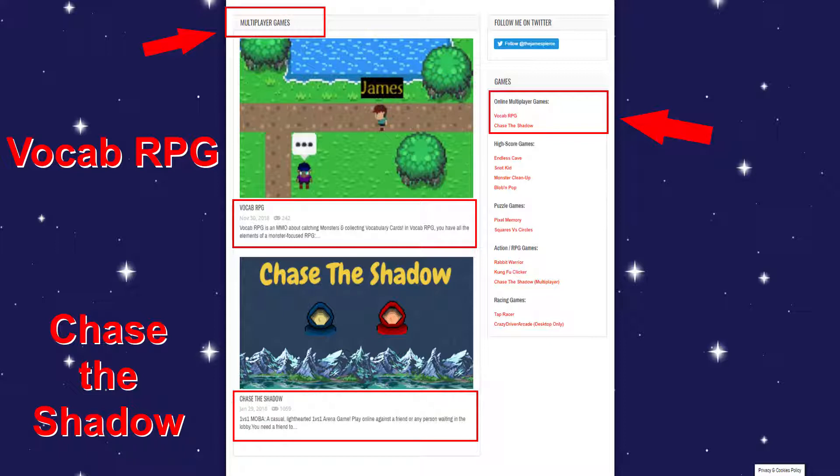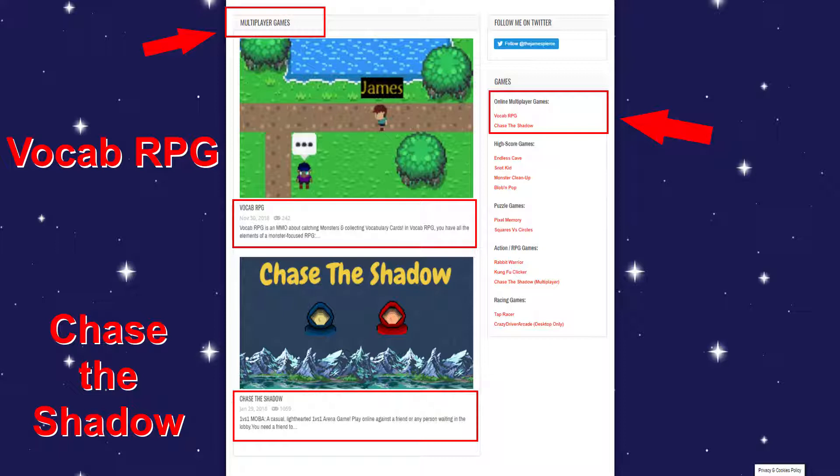And the other game that I released quite recently actually is Vocab RPG. It's an online RPG, almost like an MMO. And it's very heavily inspired by Pokemon where you have to go out and search monsters, capture them and then use them to battle. But you also collect vocabulary cards and during combat, you can, if you choose so, answer vocabulary cards and it will hopefully help you learn a new language.